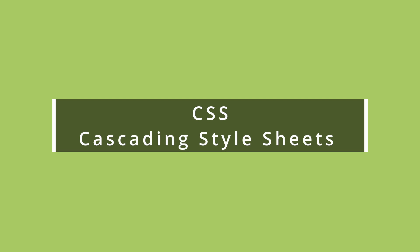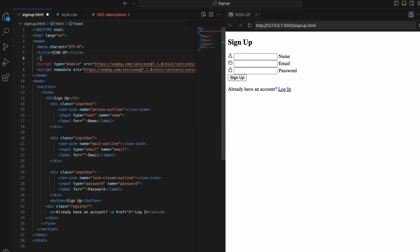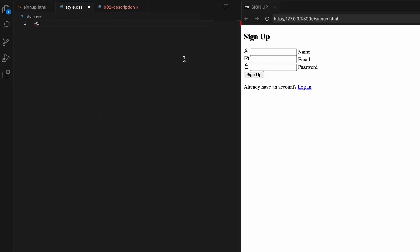We've structured our HTML for the signup form. Now let's move on to styling it with CSS. CSS allows us to add visual styles like colors, fonts, layouts, effects, and more. For that first, let's create a file named style.css and link them using link attribute inside head in HTML. Let's start styling our signup form by adding some initial CSS. First, I'm importing the Poppins font family from Google fonts that I want to use. We'll provide the link in the description.